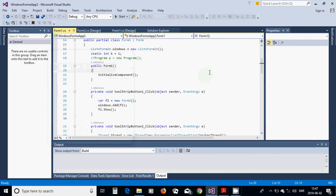Hello everyone. In this tutorial I am going to show how we can use threads in Windows Forms. I am going to use the main method as the first thread, and I am going to start another form in the first form and run the application so that both forms show the result. They are running by threads. For this I am going to start a new project — Windows Forms Application.